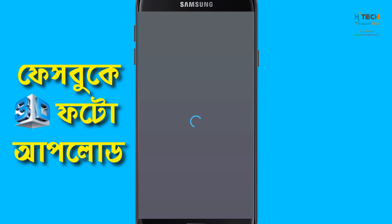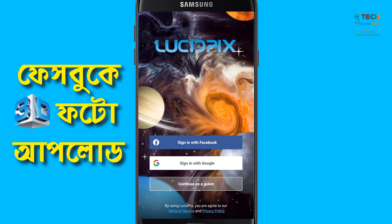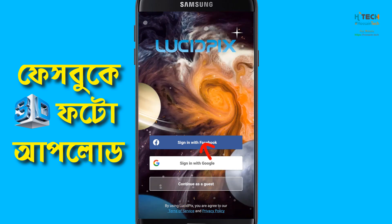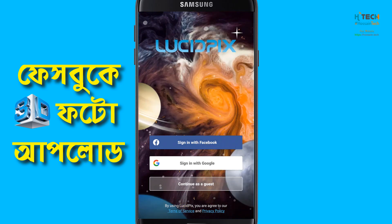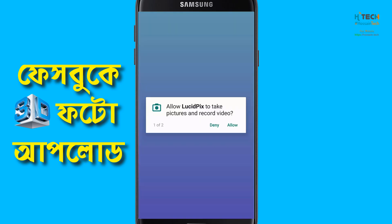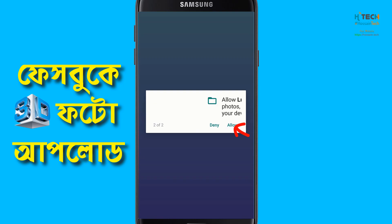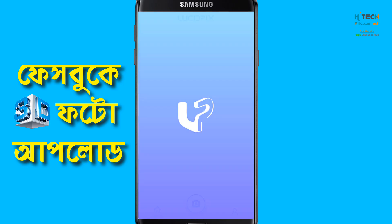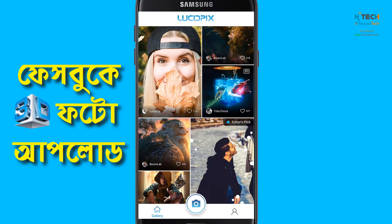We can sign up with Facebook. Click on our Facebook account and it will sign up. You can allow everyone to do the photo or video.